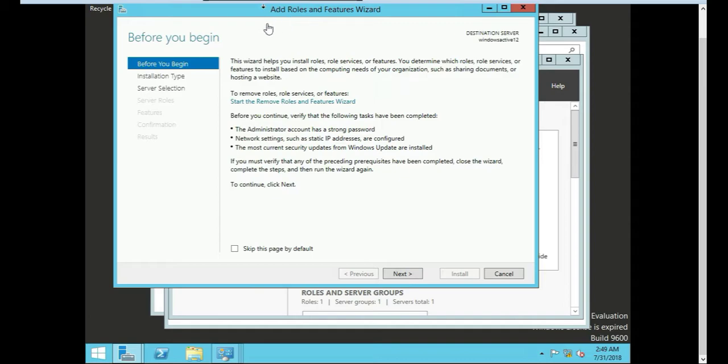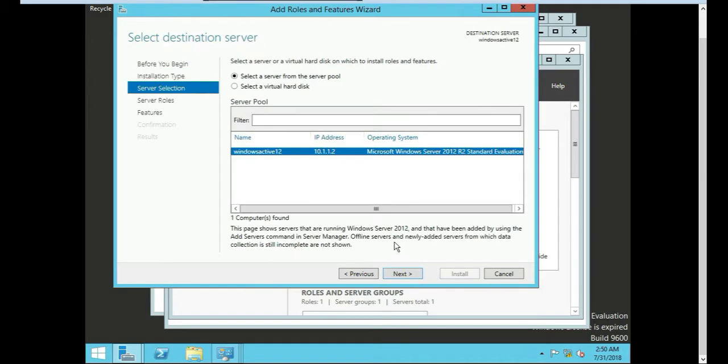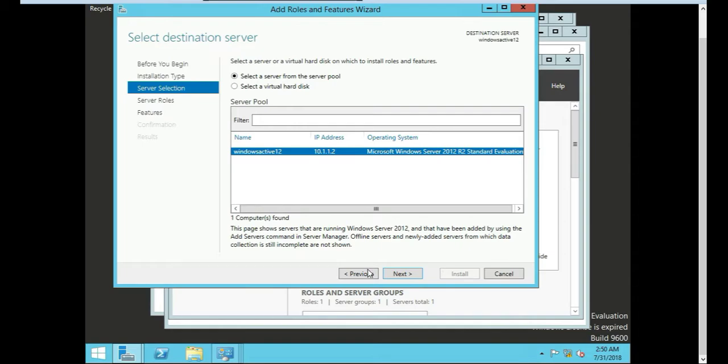So I digress. We're going to add roles and features. So wizards, I'm going to push next on this. There's going to be a role based or feature based installation. So this is why we changed the IP and name because it's very important to get on the right step. It wouldn't be harder, it'd be easy, but you just want to get it right the first time.